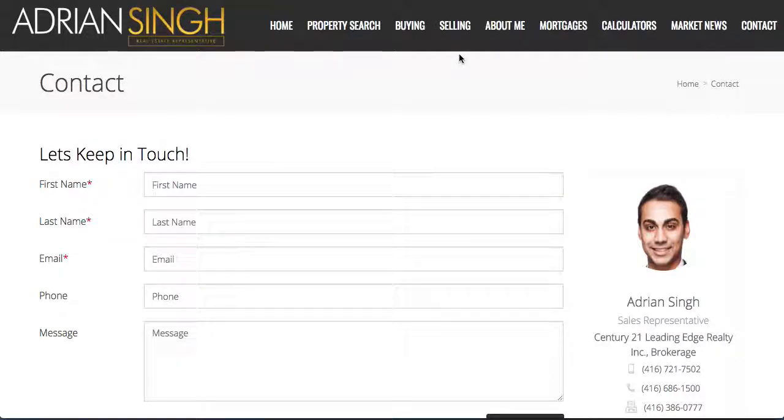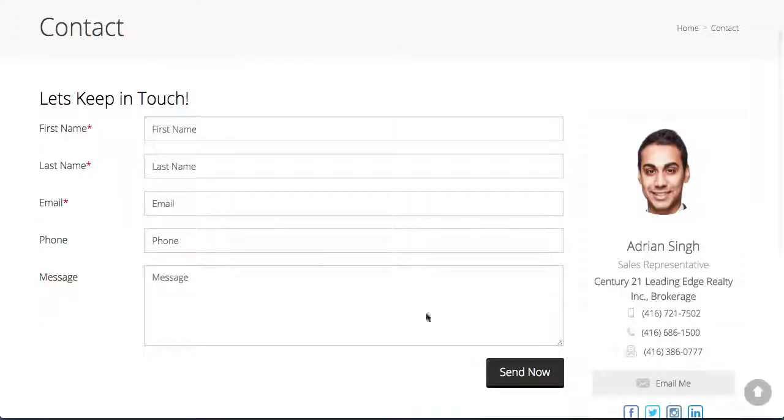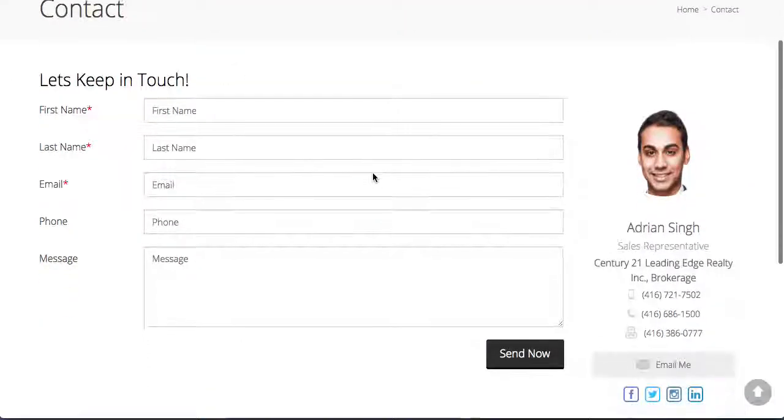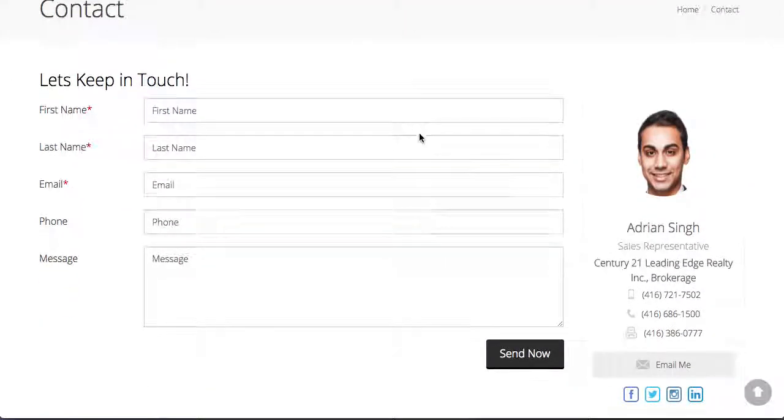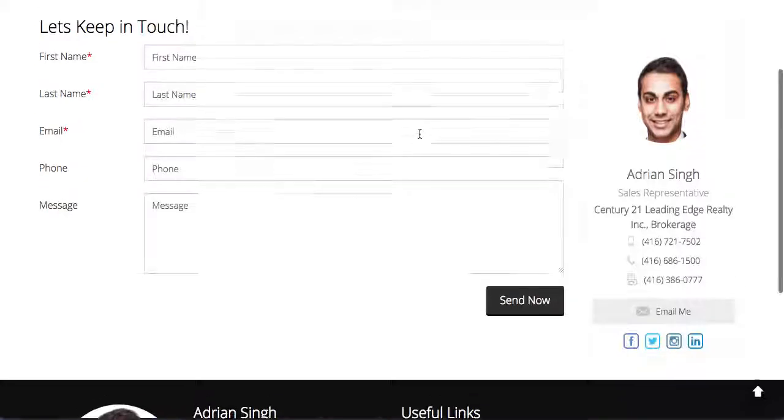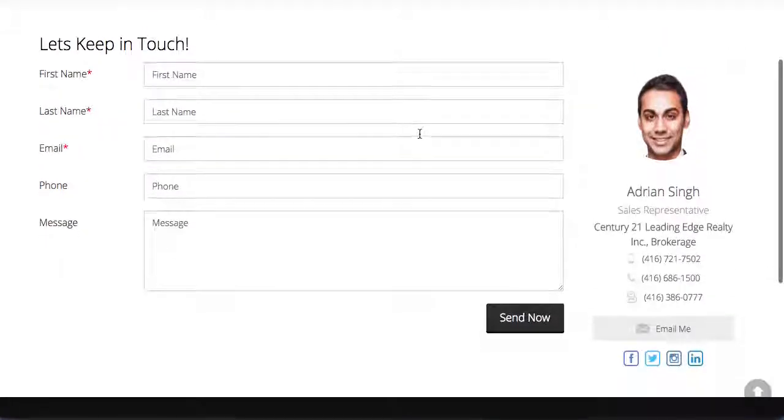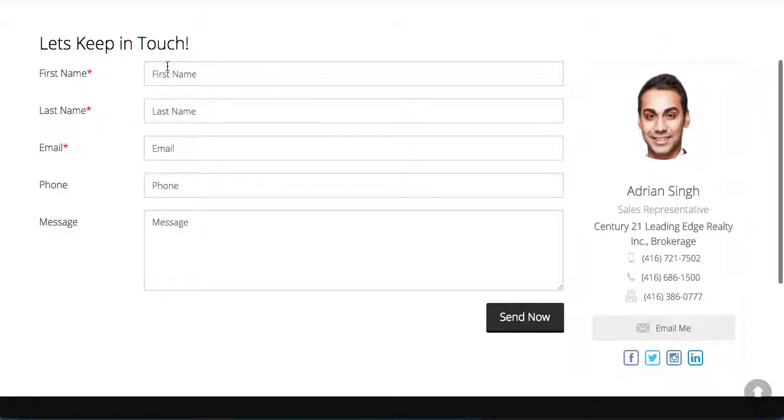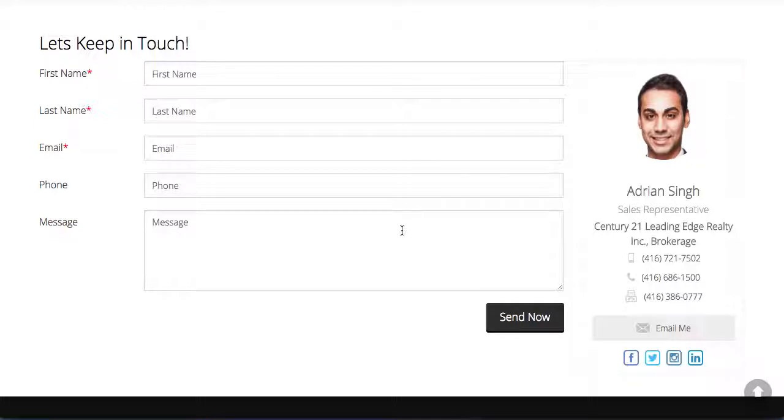Hey, in this video I'm going to show you how to enable the captcha security feature on all your contact forms. So here's an example of a form that does not have captcha. As you can see, you can fill out the form, hit send, and it will get sent to the user. Now if you would like to enable added security...